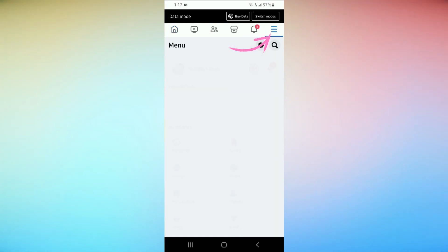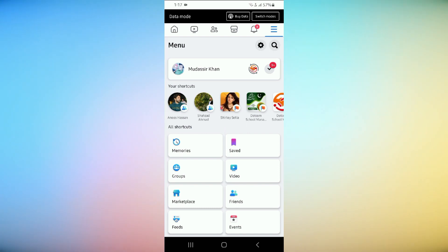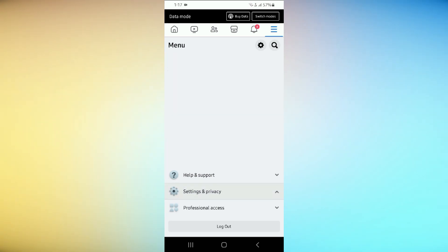Next, click on the three horizontal lines at the top right or bottom right corner. In this menu, you'll see a setting icon in the top right side. Click on it.